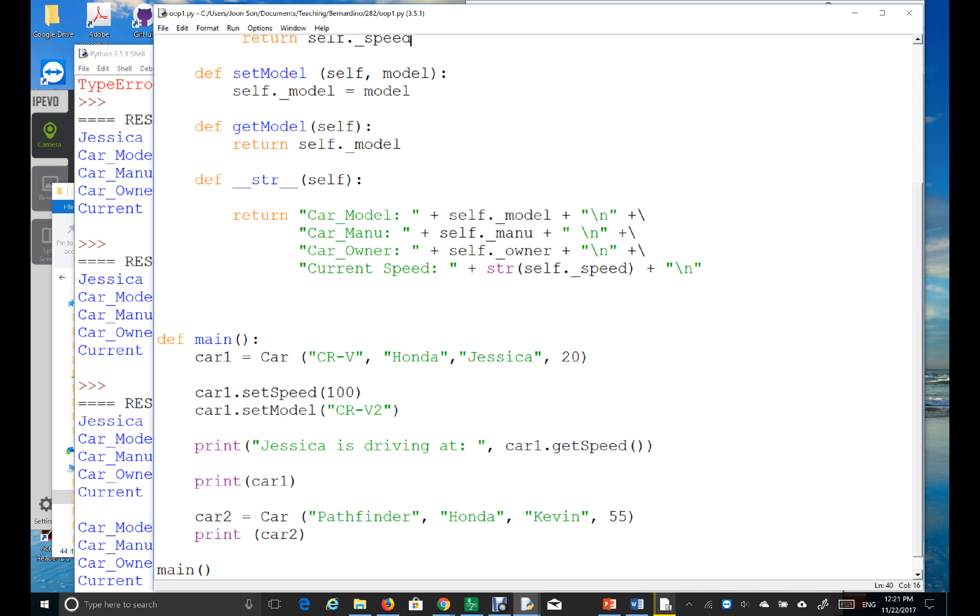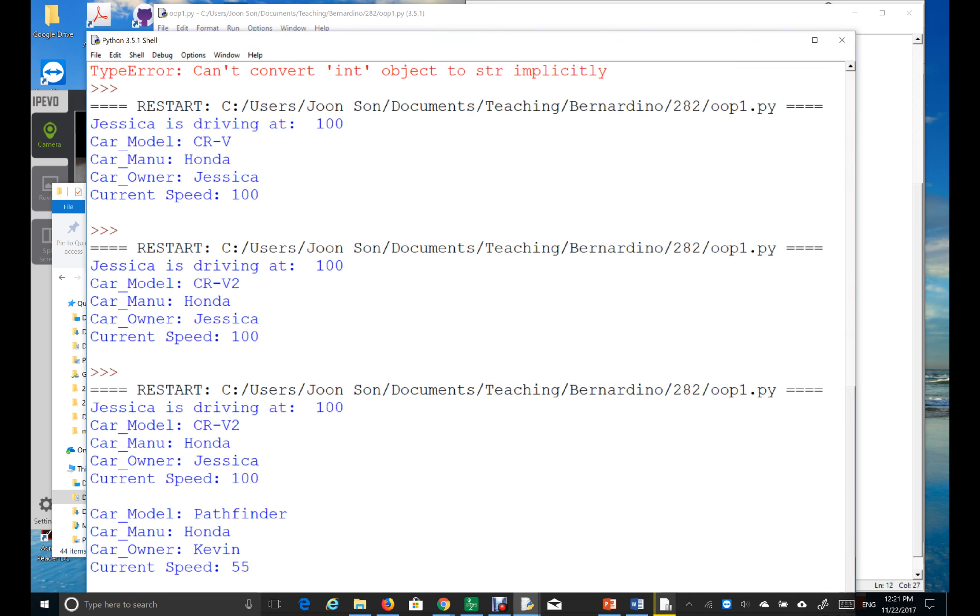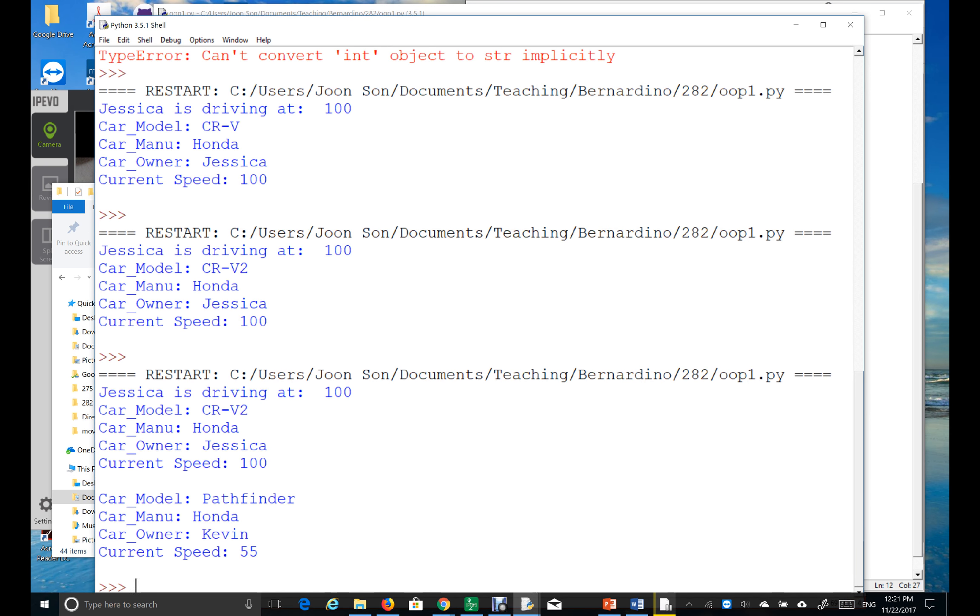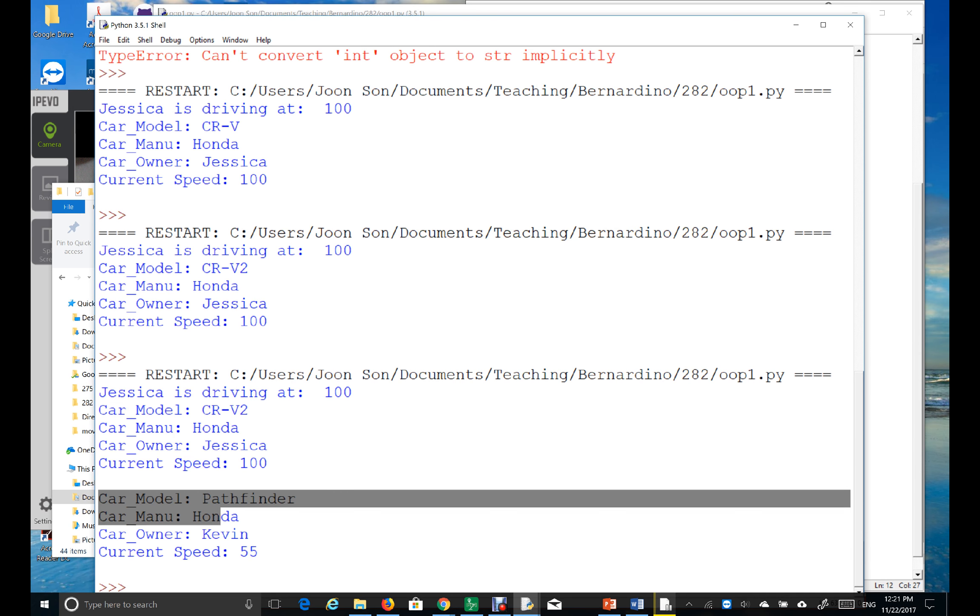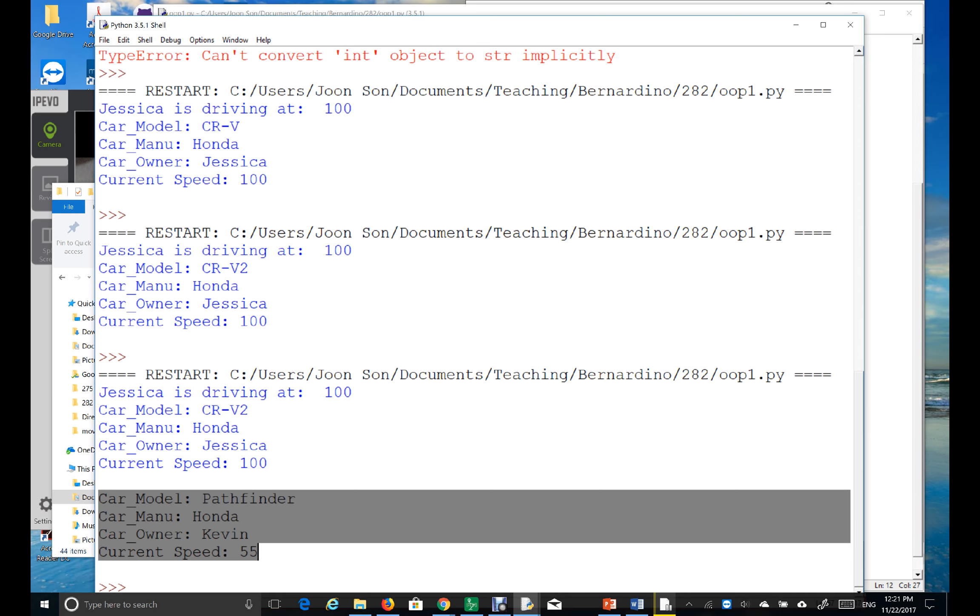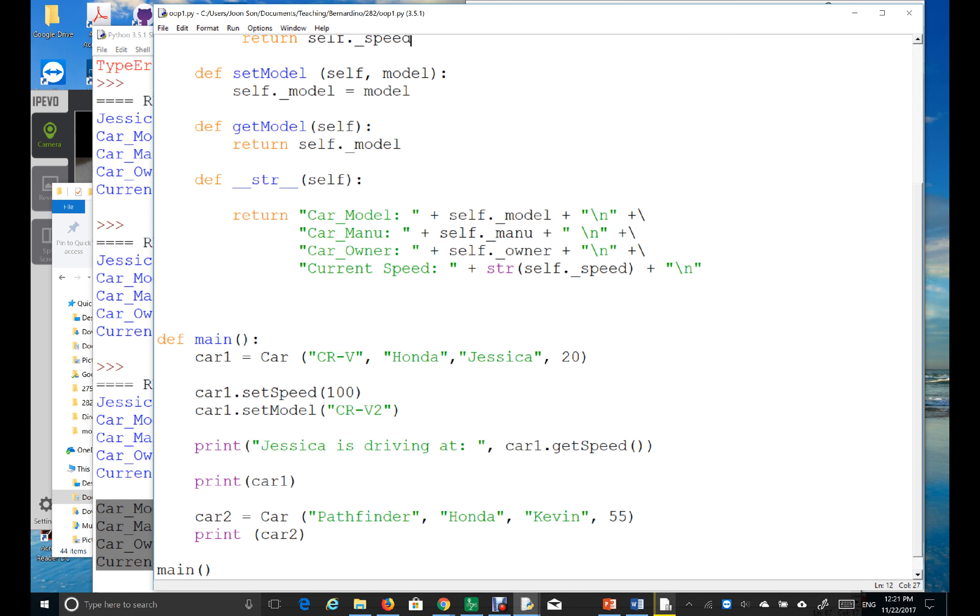So, it first prints car1, right? And then, next is print car2, second object.